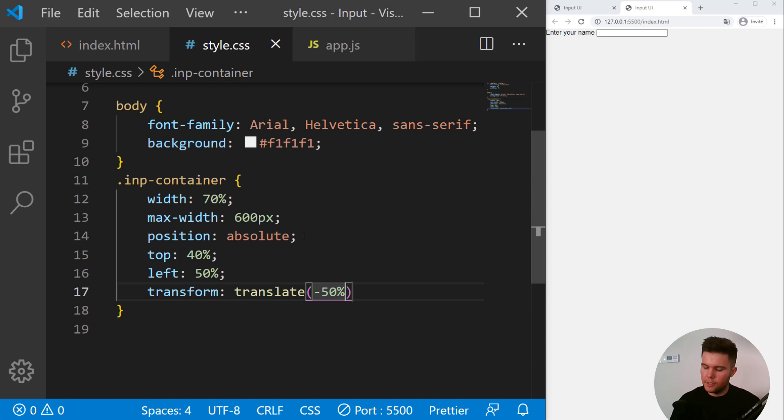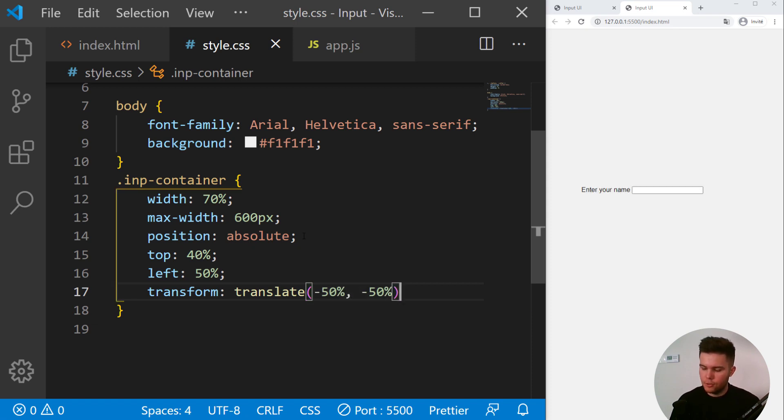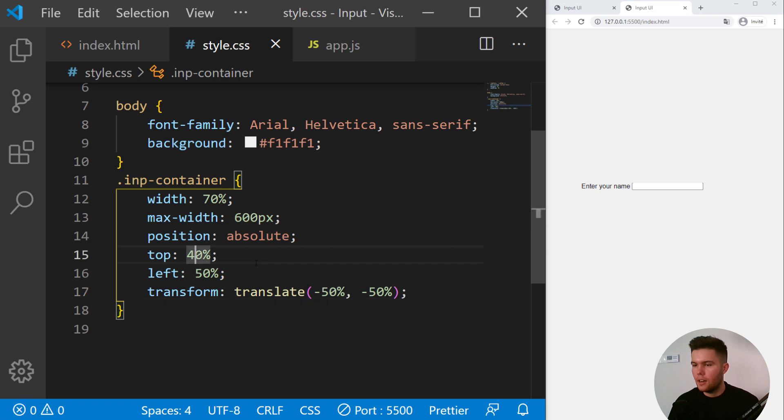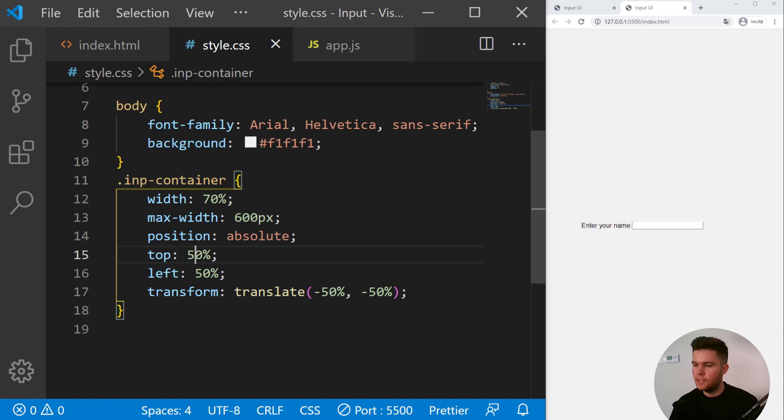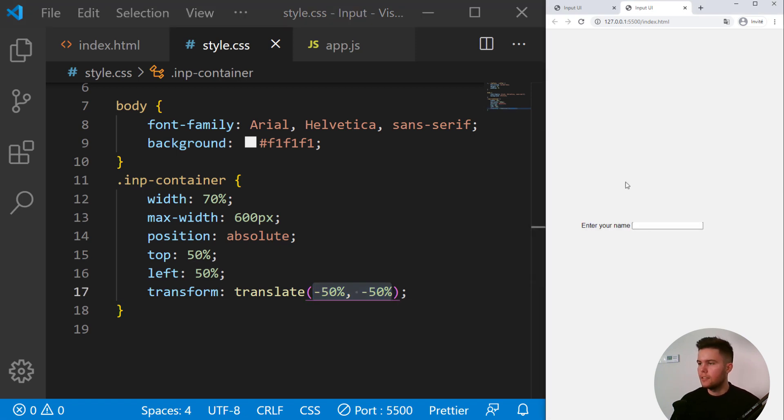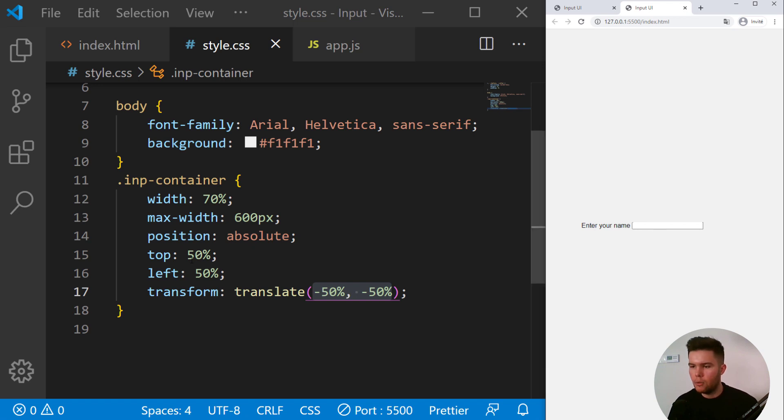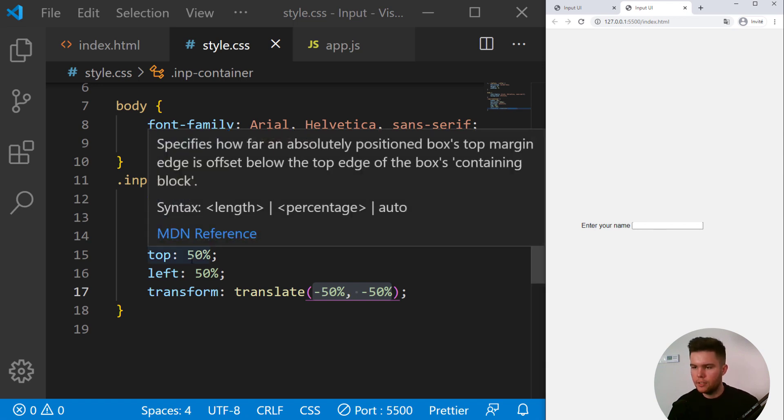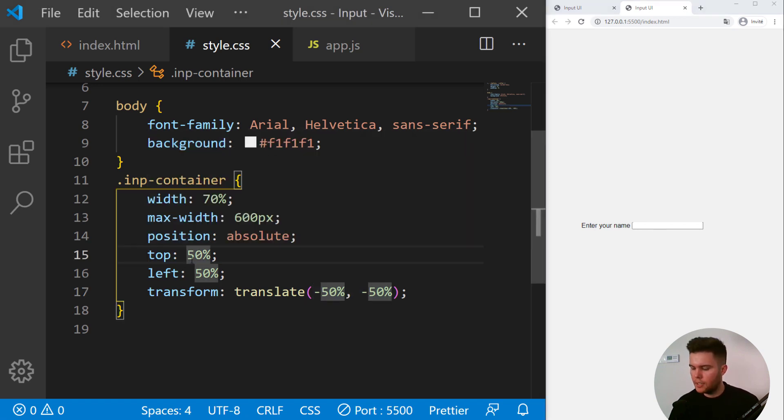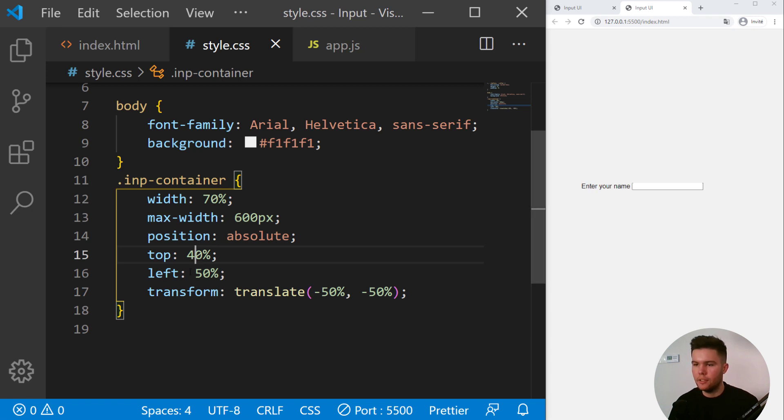A position absolute, top 40 percent, left 50 percent, transform translate minus 50, minus 50. So this is a pretty simple trick to center elements. And here I put 40, but if you want it to be perfectly centered you put 50, 50 and minus 50, minus 50. But it looks a little bit to the bottom, so I want to push it a little bit, so I'm just putting 40 percent.